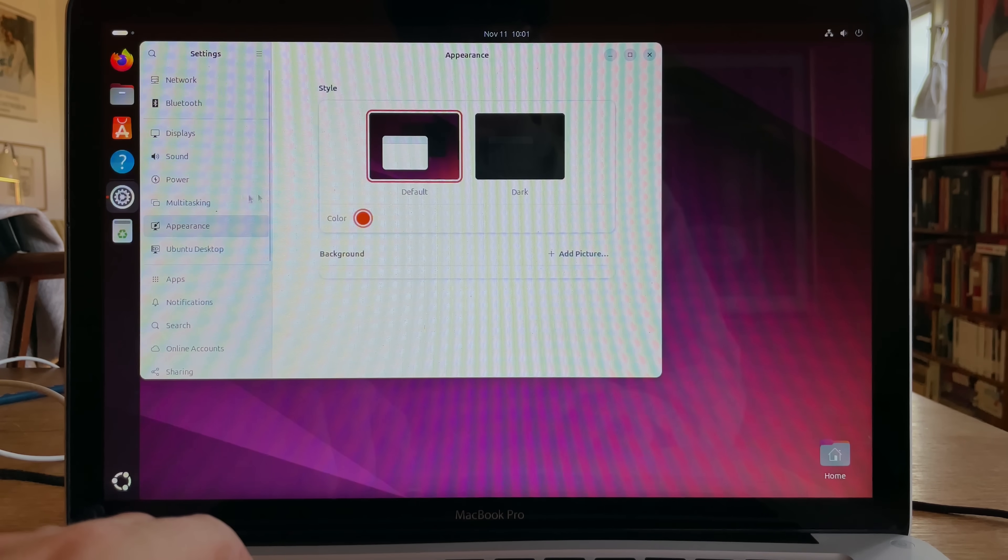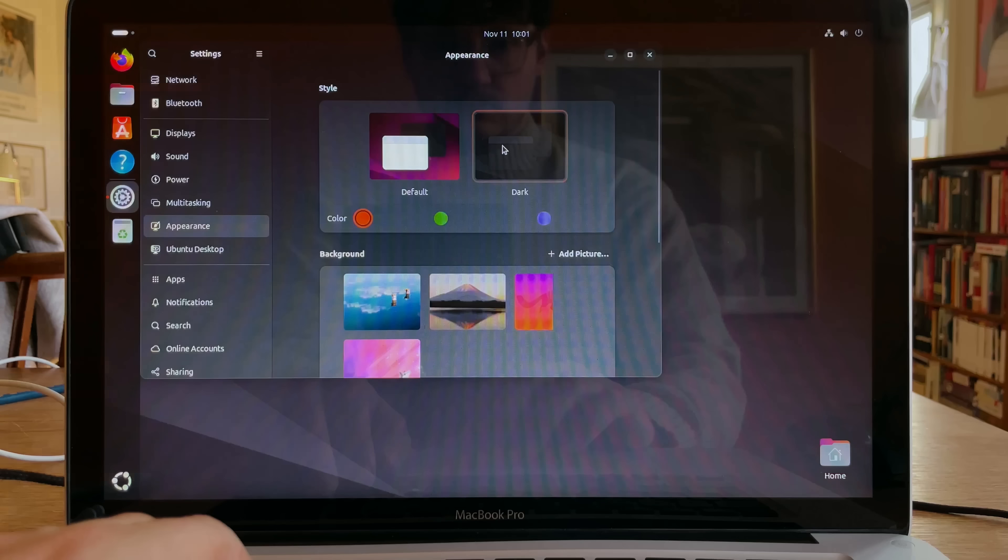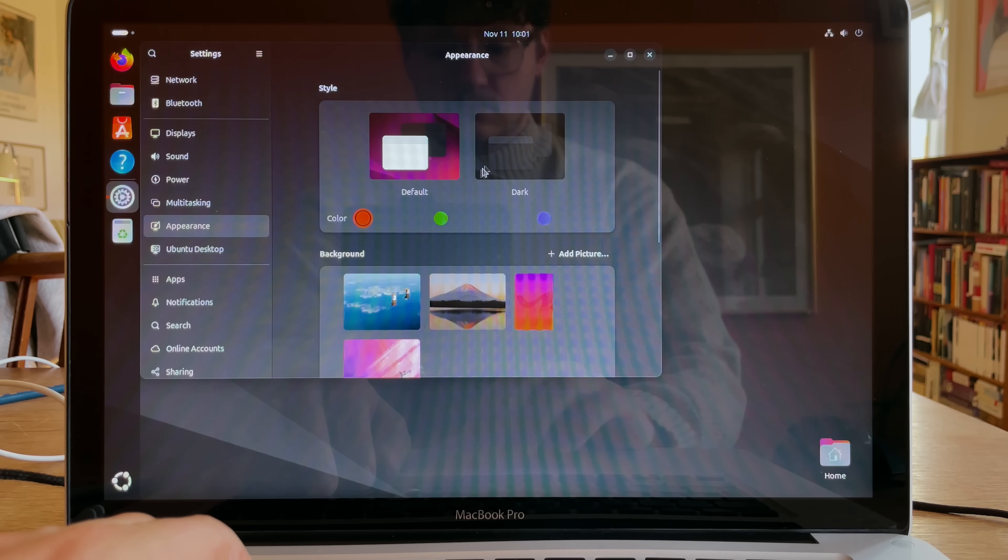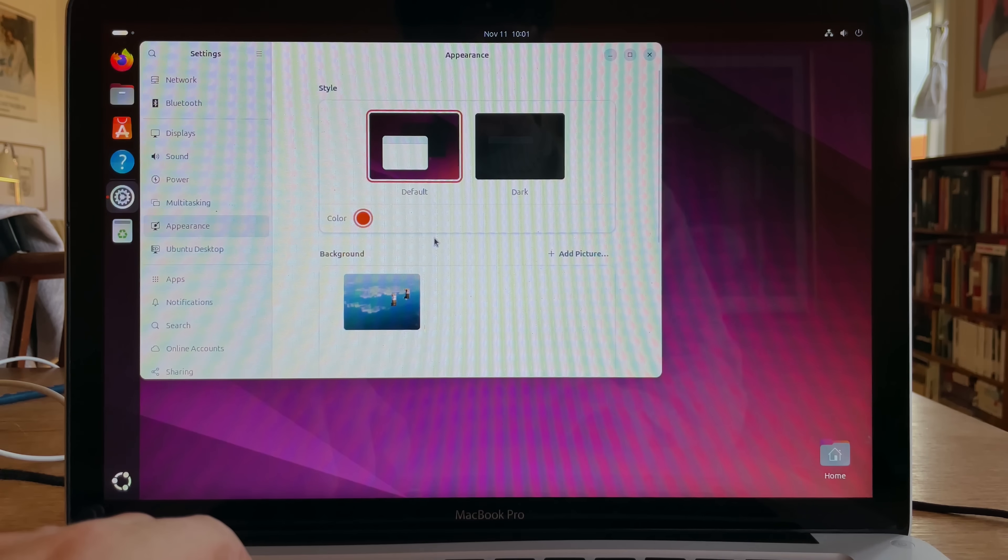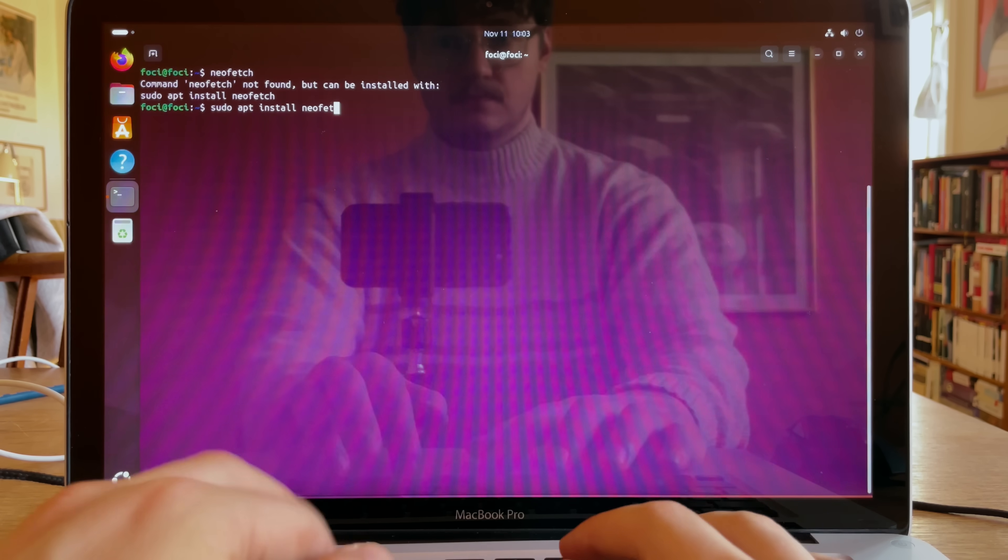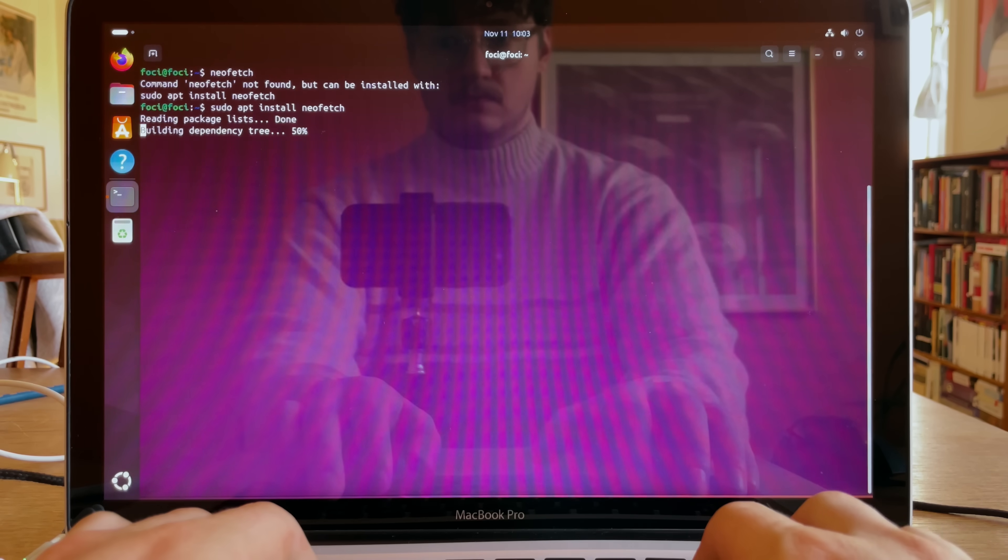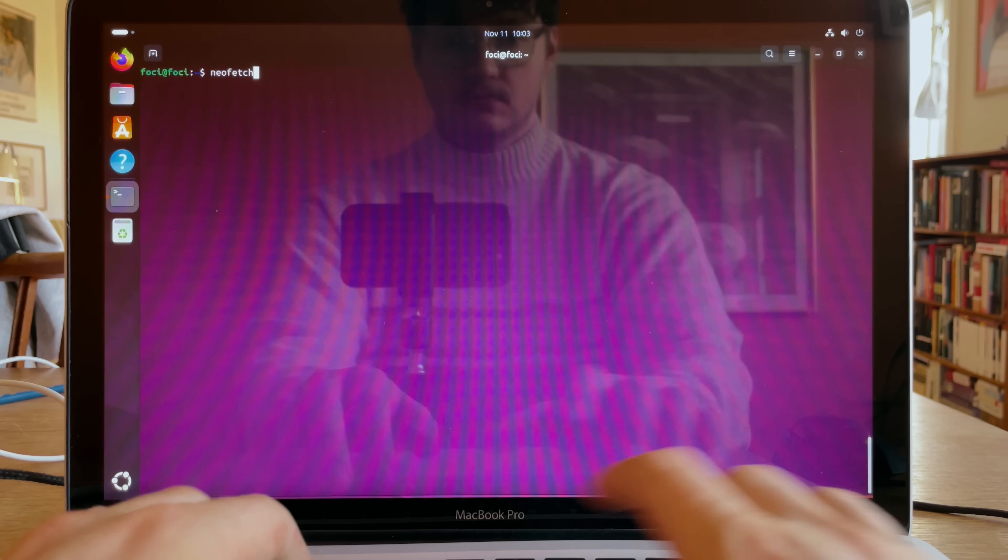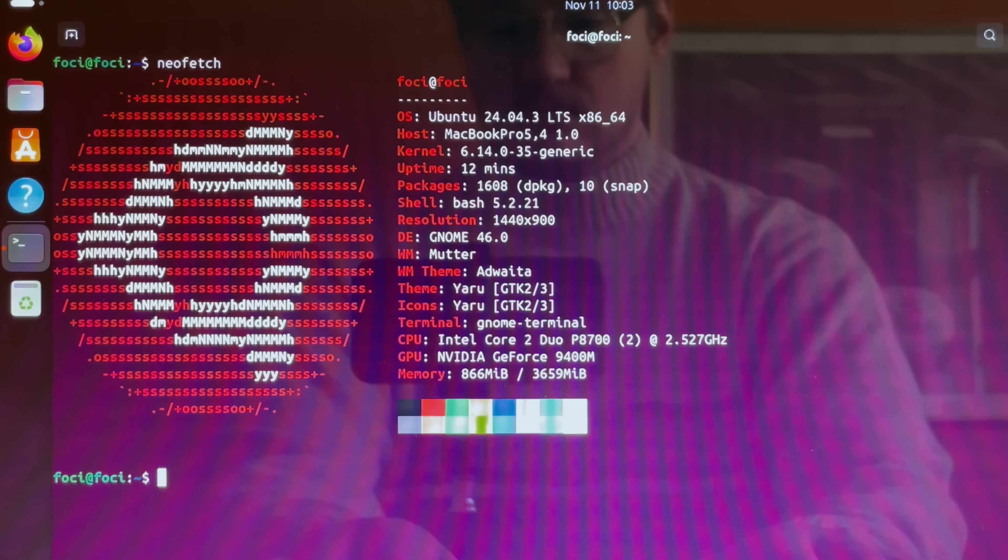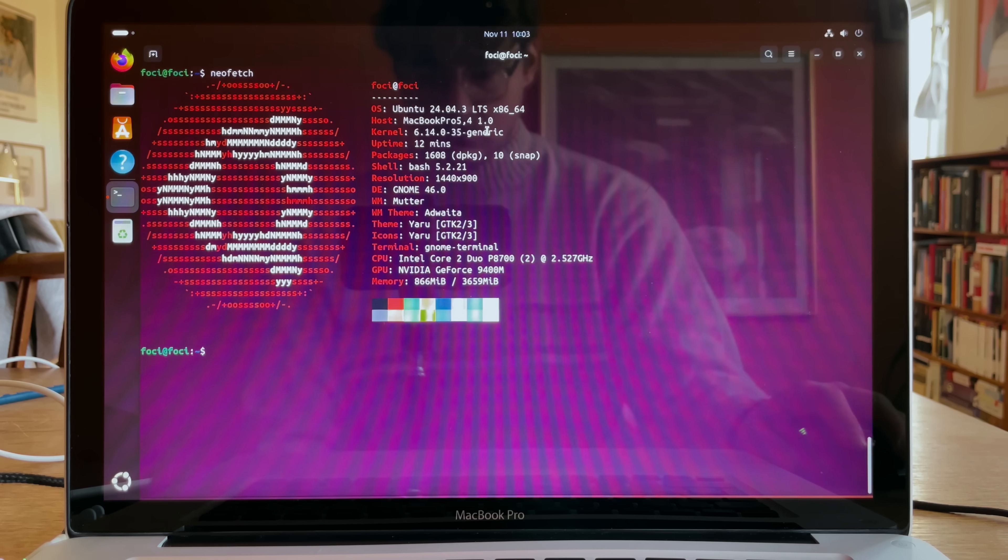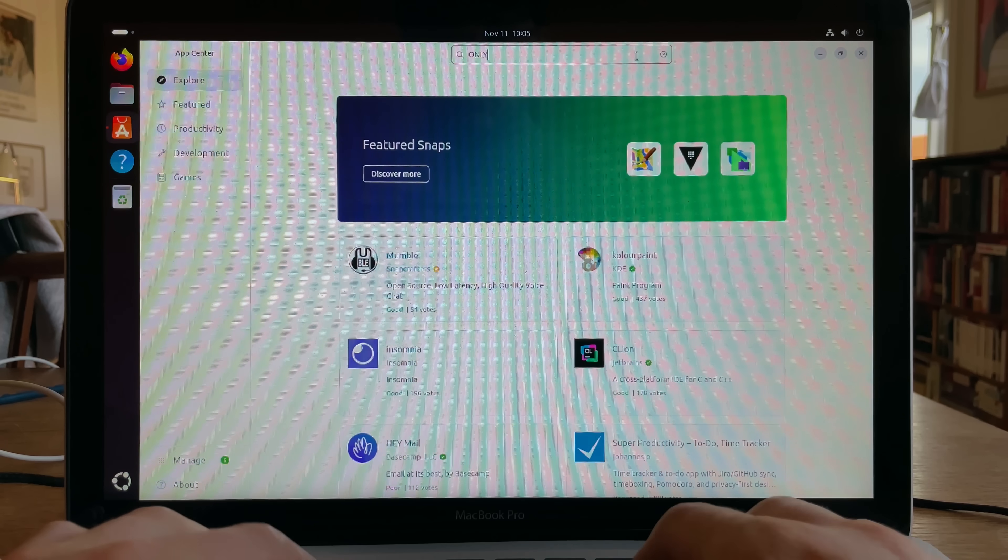Appearance. Okay, there's a dark mode. Nah, let's stick with the default. Pseudo apt install neofetch. Neofetch. So, it has recognized the right hardware. I'm not sure why the keyboard then is being weird.